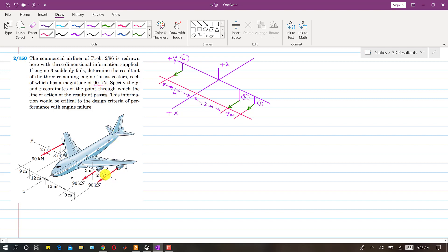Engines 1, 2, and 4 each produce a 90 kilonewton thrust. We are also asked to specify the y and z coordinates of the point through which the line of action of the resultant passes. This information would be critical to the design criteria for performance with engine failure. So, we need to find the resultant and then locate the point of application of the resultant.